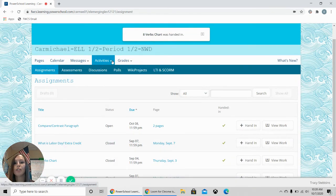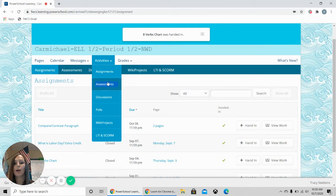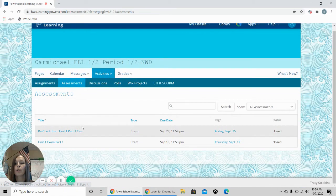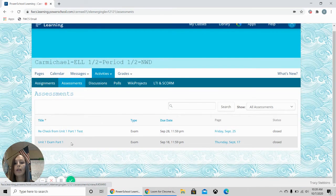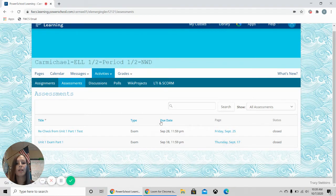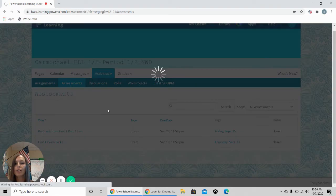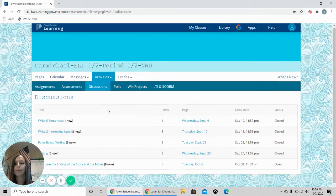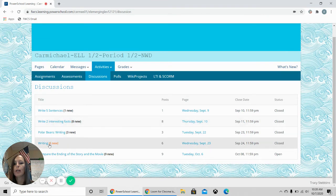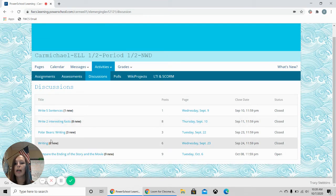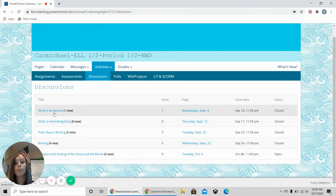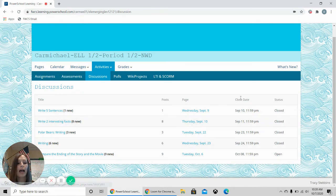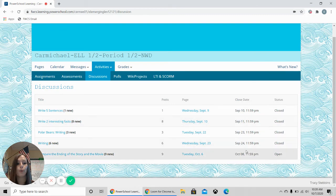Other features that you can see are assessments. You can see what assessments that you have, the day that it is due. You can see discussions. You can see what discussions that are needing to be completed. You can see what page it is on and what day it was due.